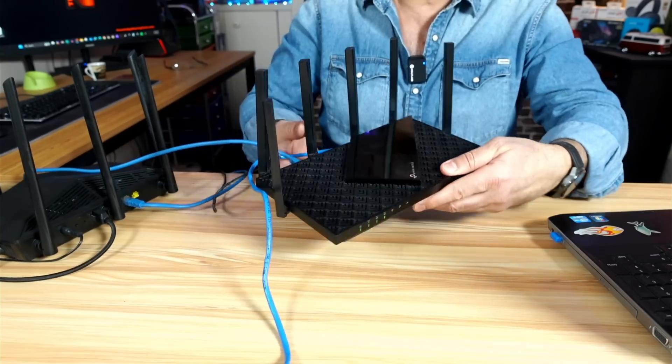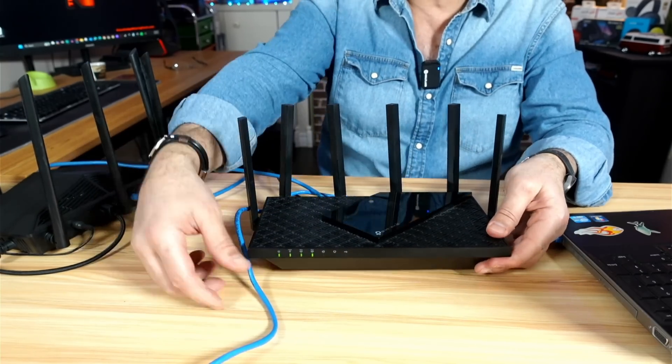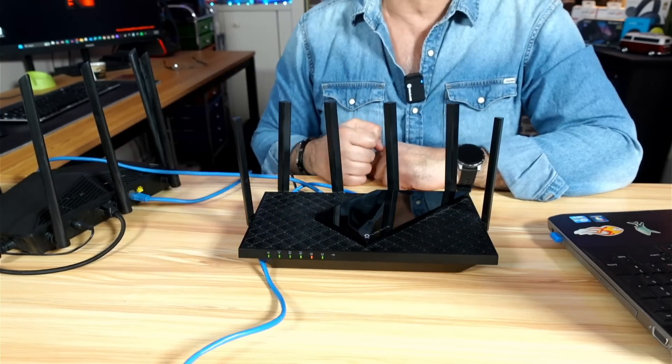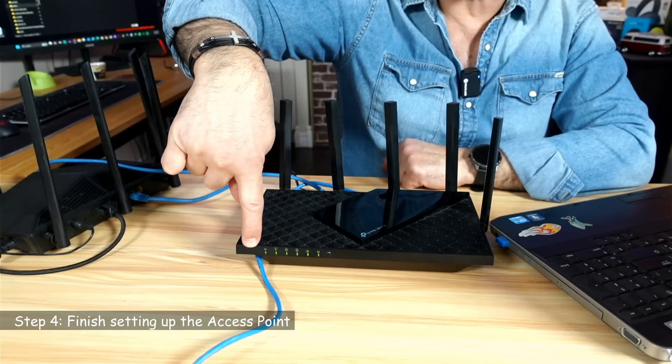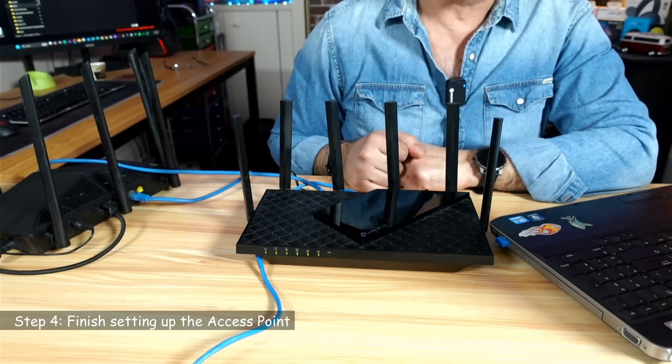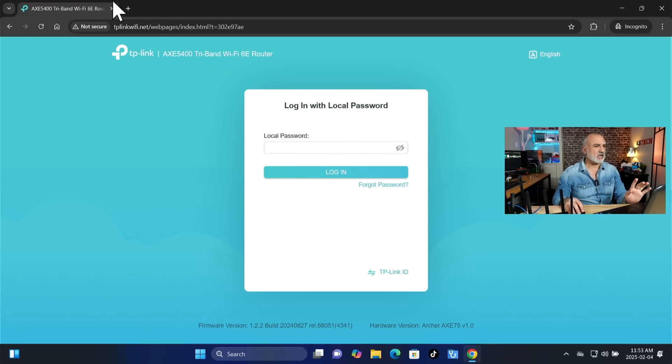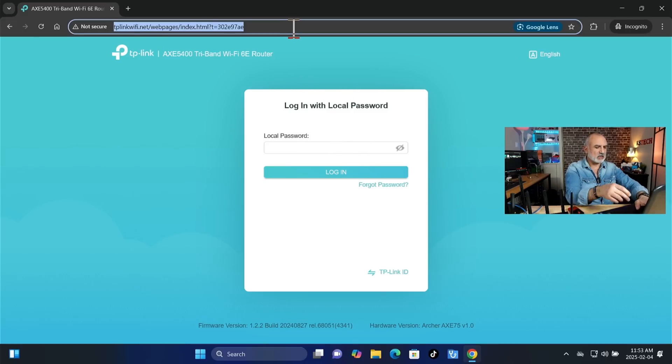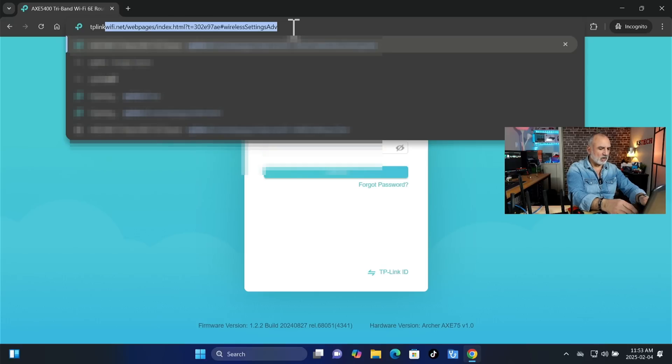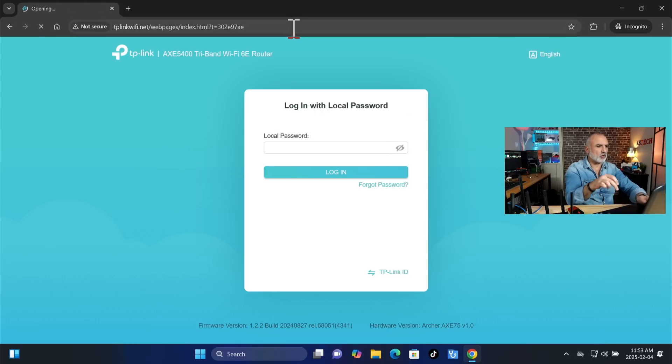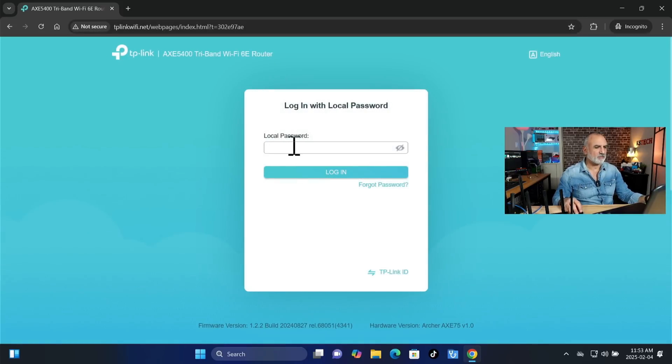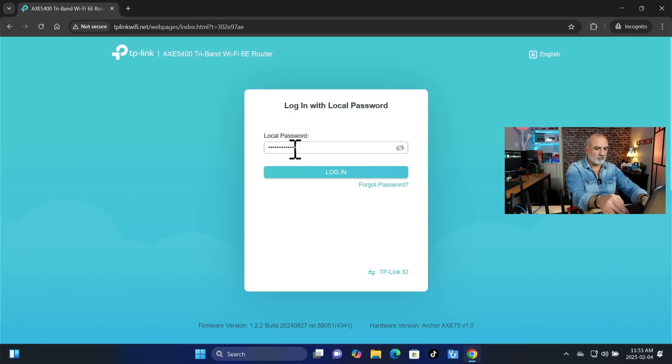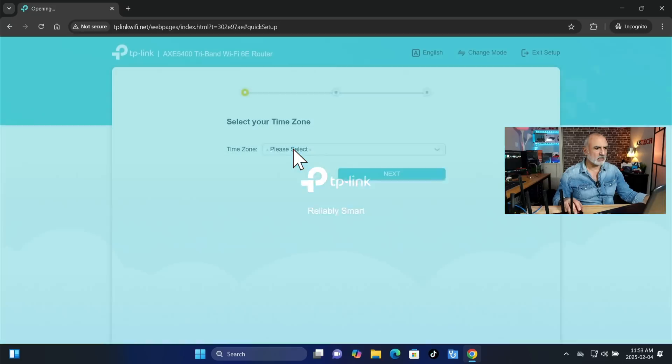So here it is connected. And now all you have to do is wait for the LED lights here to light up all green. When all the LED lights are green, we can continue the setup on the PC. Now the PC should go back to this login screen. In case it doesn't, simply you can type tplinkwifi.net and then it will go to this login screen once again. So here you need to log in with the password that we set up when we started the TP-Link router.